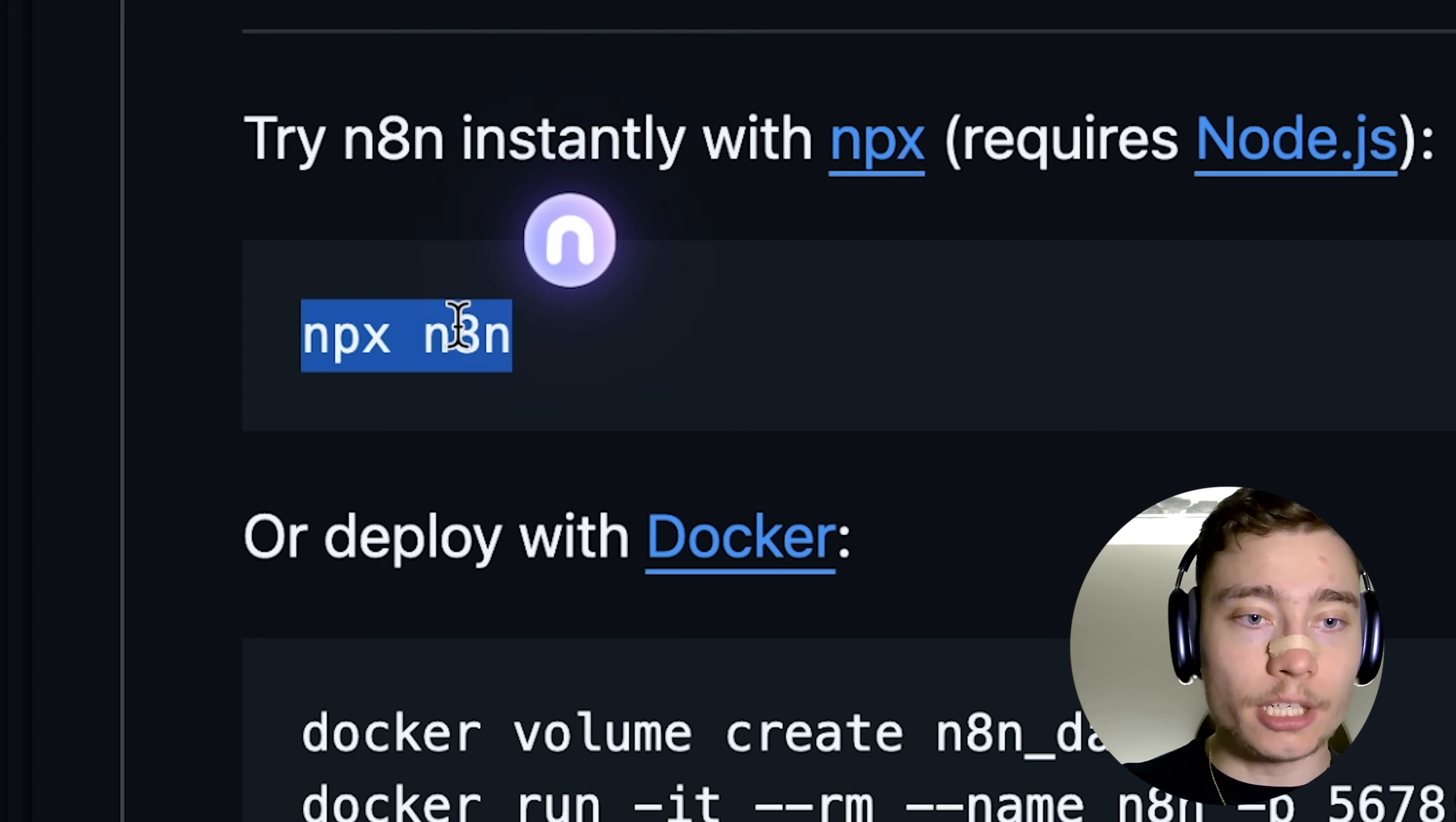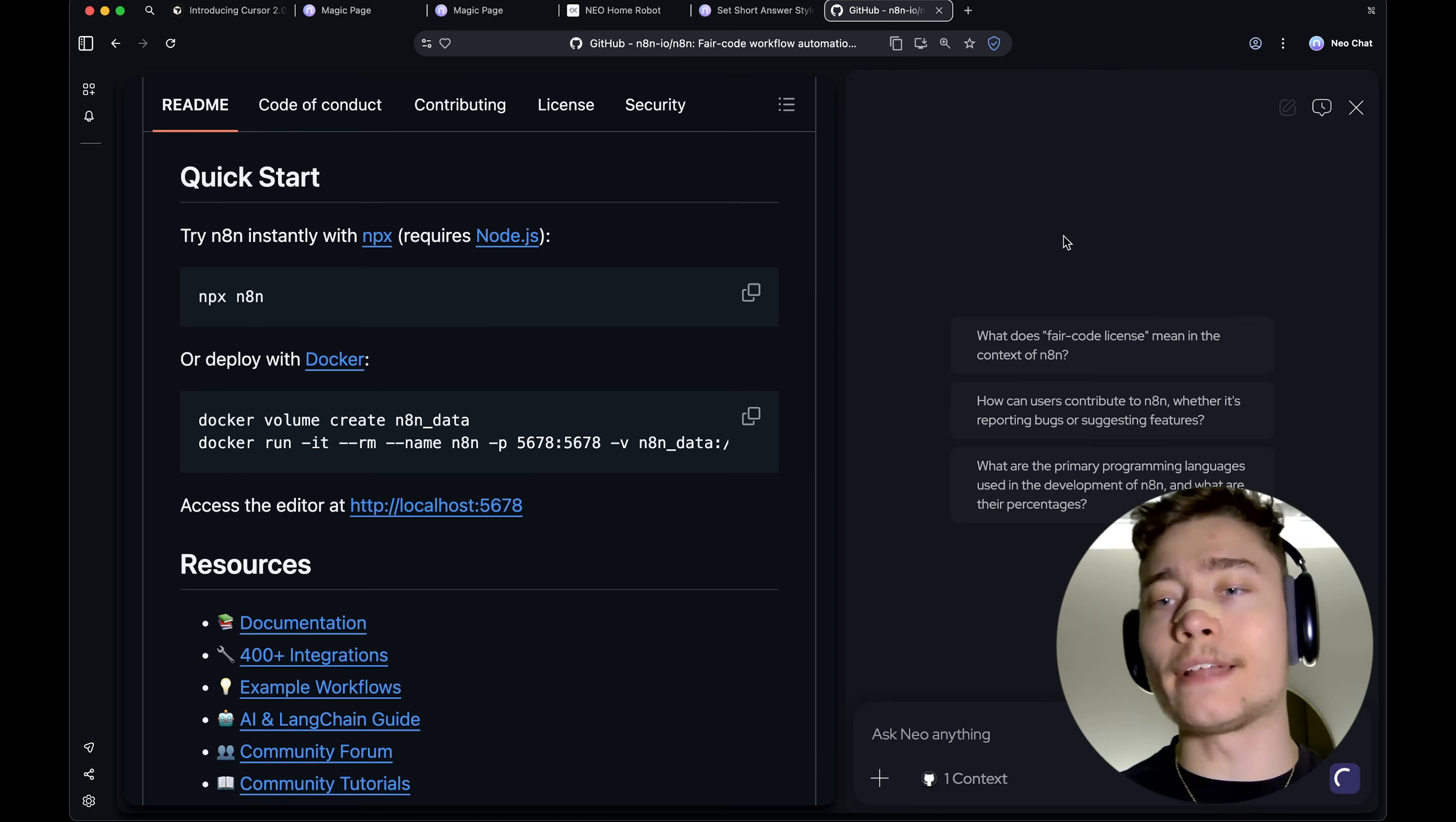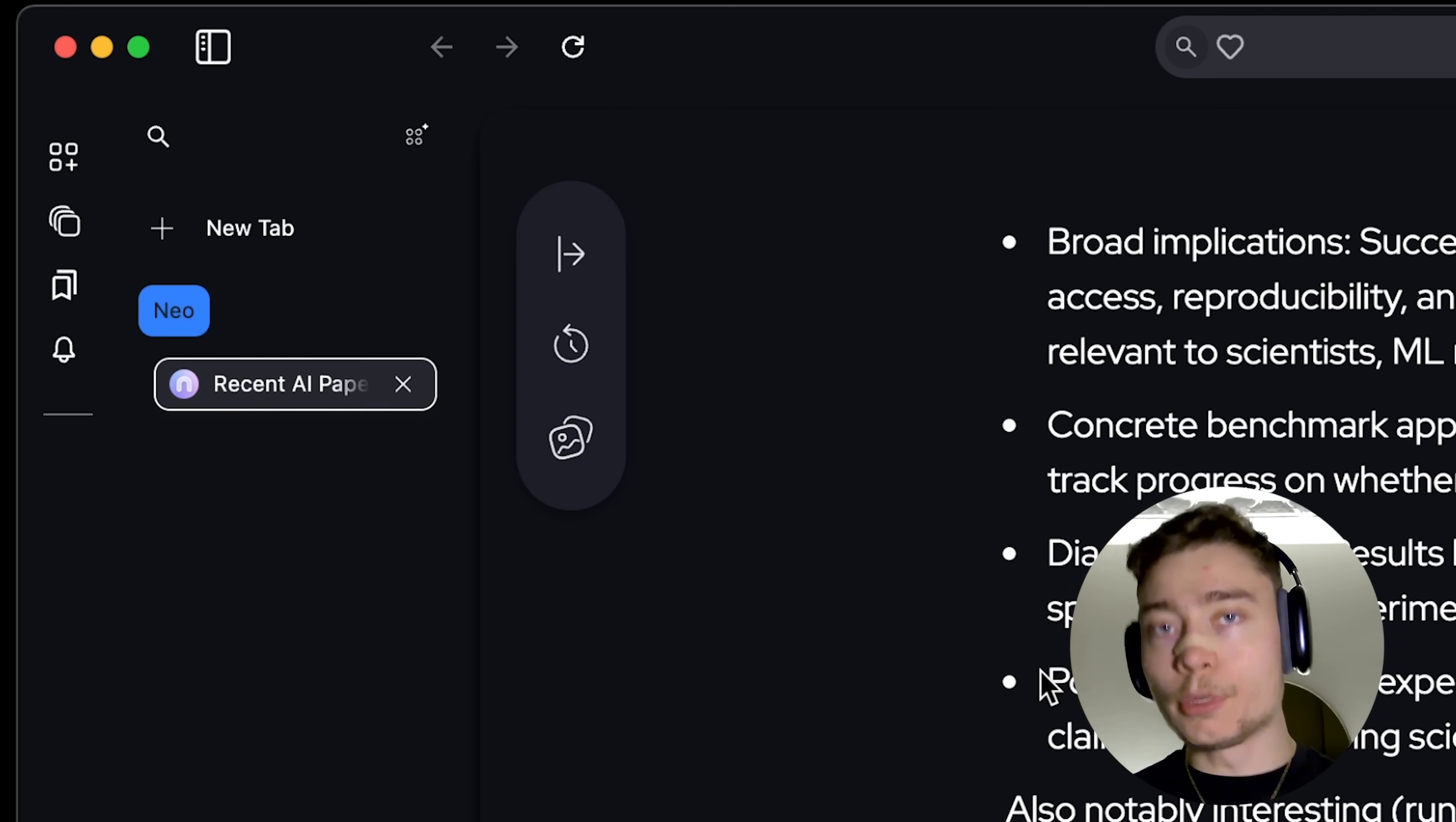And this will automatically open the sidebar with Neo Chat. Or, you can do the other button, which is Summarize. And this will explain that concept in the Neo Chat on the right. So, really, the Neo Chat is like while you're working on a website. And if you're doing something from scratch, then the homepage of Neo is where you should start.